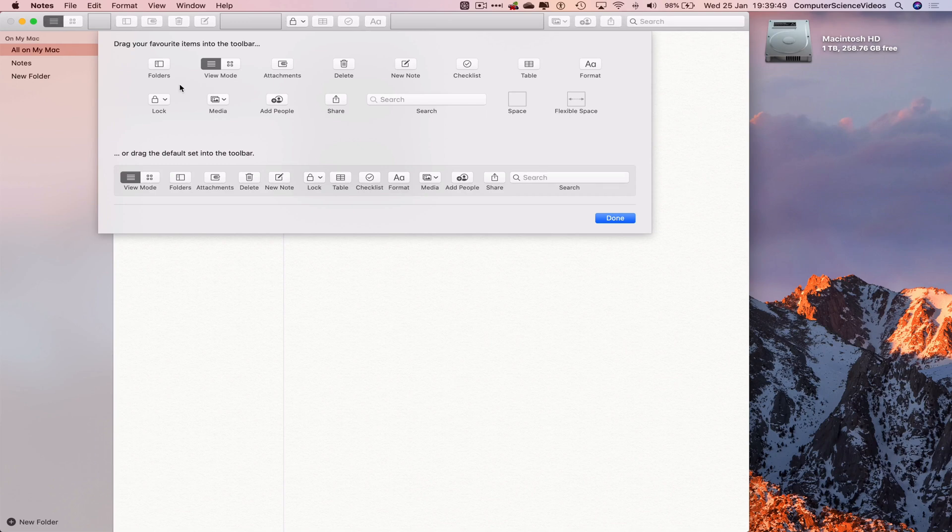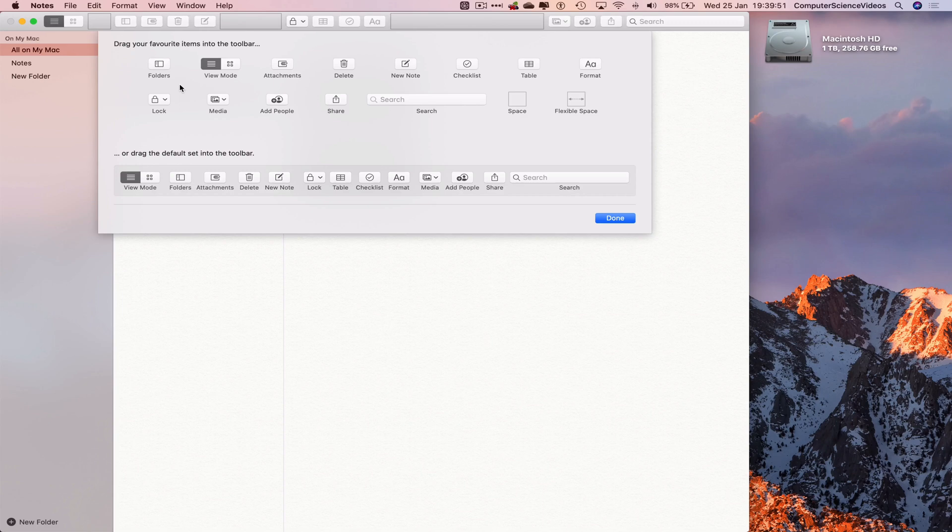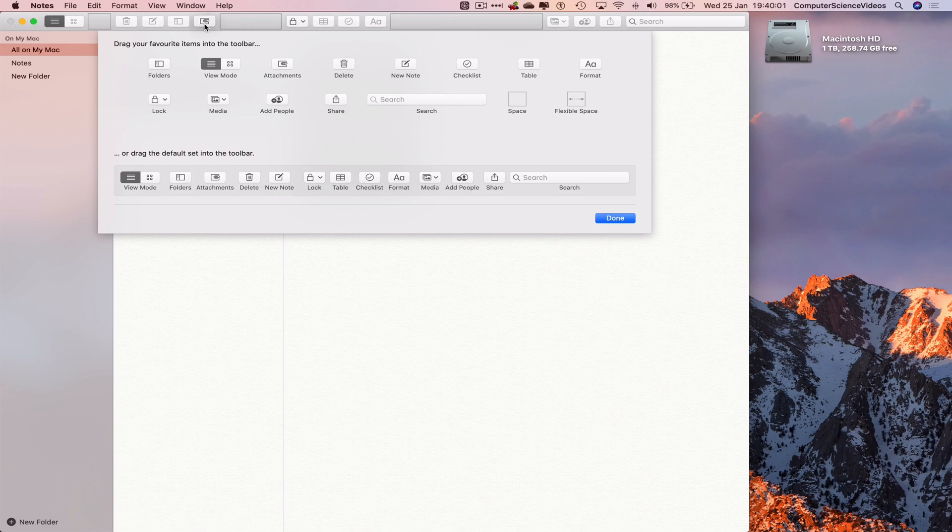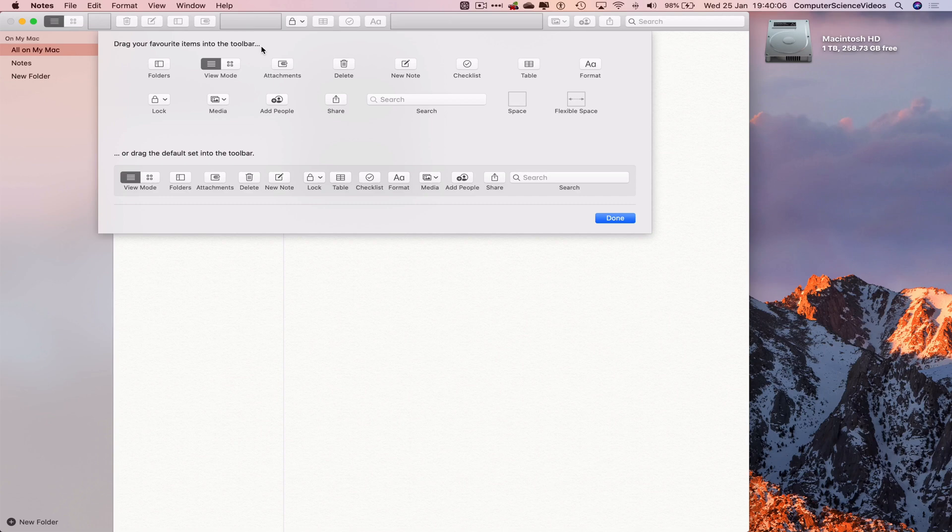Here we have some favorites on the toolbar. If I wish to, I can drag and drop. As you can see, I am dragging and dropping this onto the toolbar. It's already there, so it will move place. There we go.